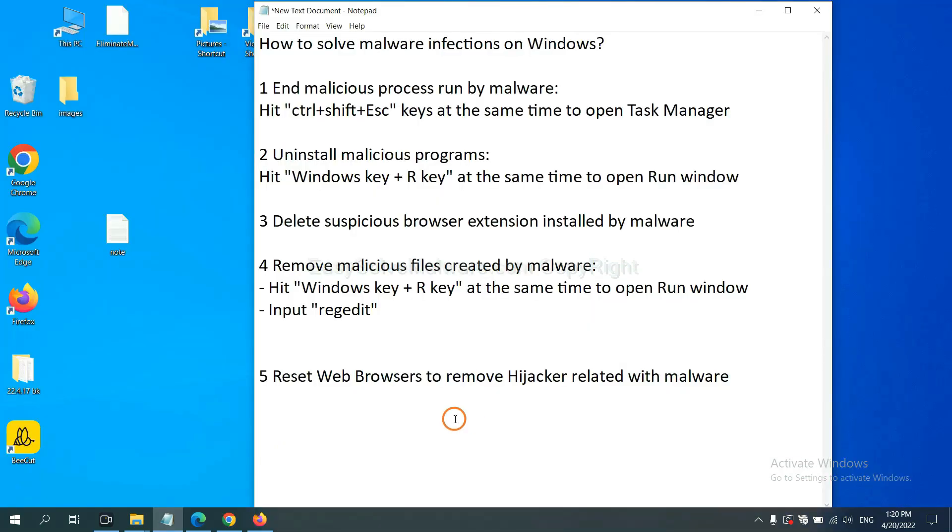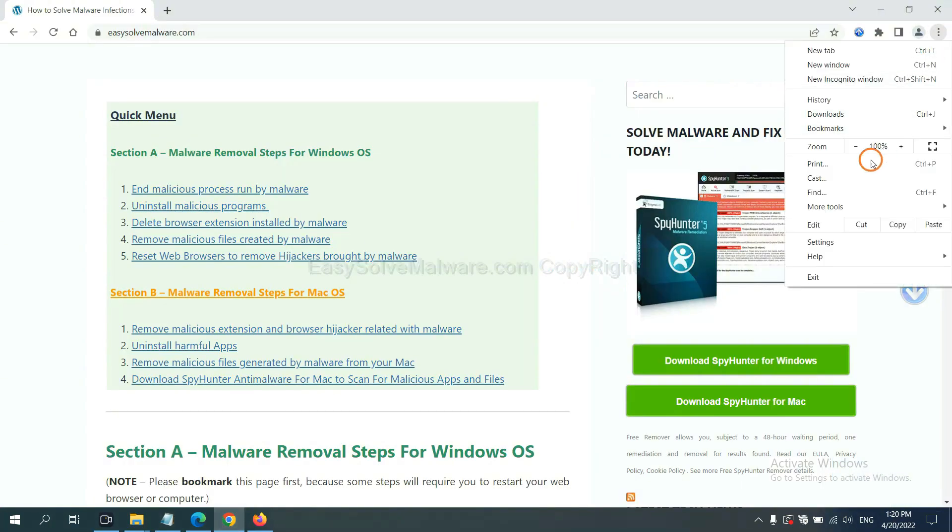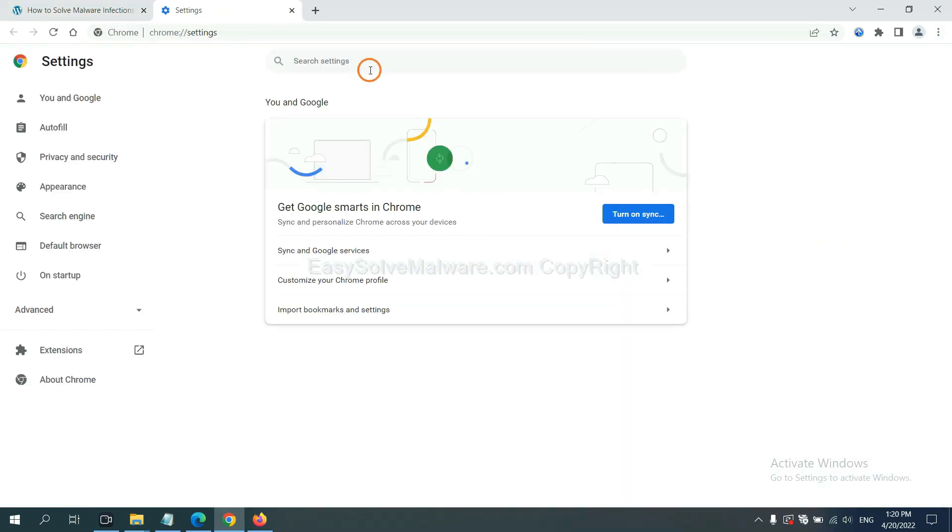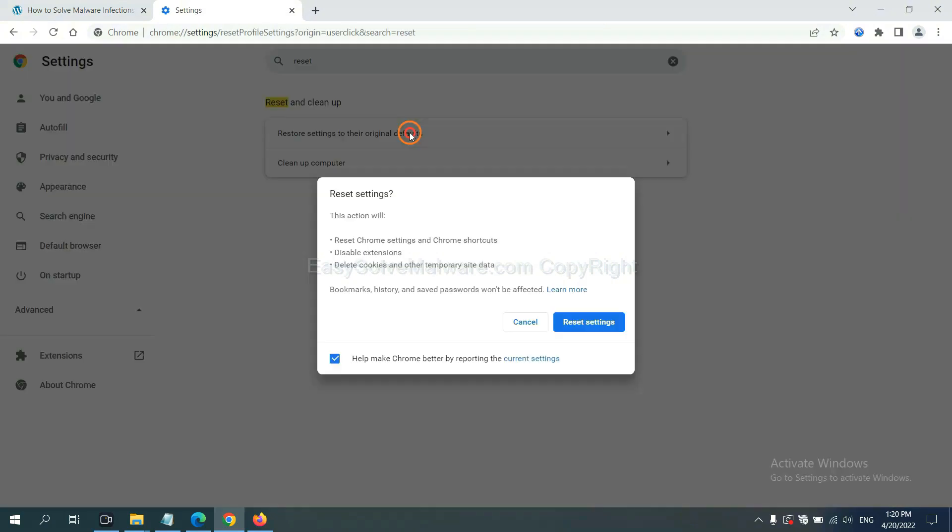The final step is to reset web browsers. On Google Chrome, click menu, click settings, input reset, click here, and click reset settings.